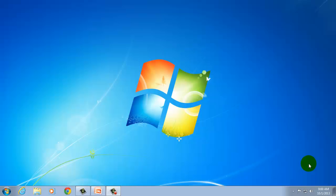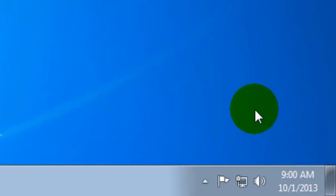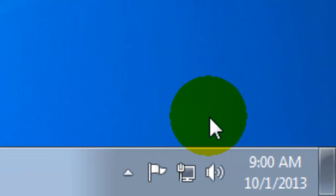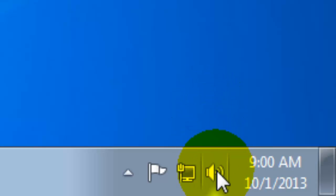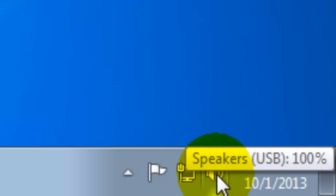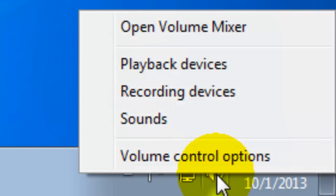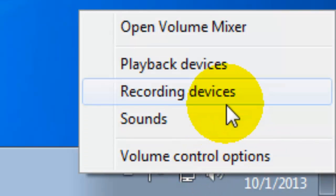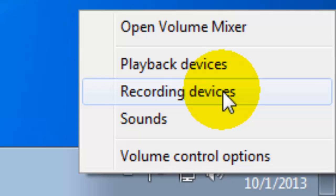Okay, next we're going to adjust some of the settings in Microsoft Windows to make sure that it will pick up our microphone. Please go to the bottom right corner of your screen where you're going to see a sound icon. We will right click on that and it will bring up a menu. Then we'll left click on recording devices.